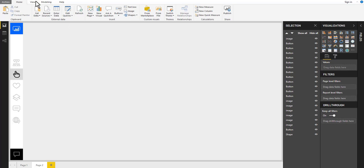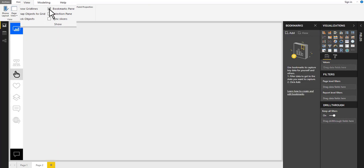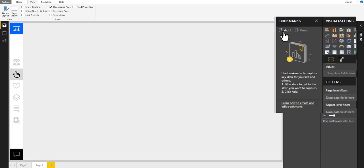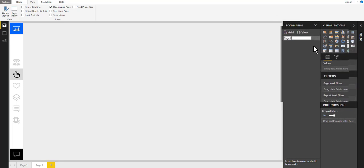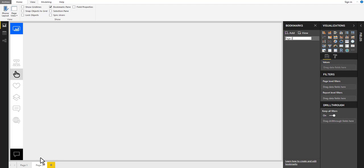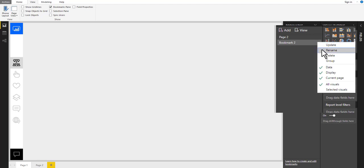Finally, let's apply some bookmarks. Go to view, uncheck selection pane, and check mark the bookmarks pane. Then go to bookmarks pane and add a bookmark. Rename it as page 2. Select page 1, add a new bookmark, and rename it as page 1.